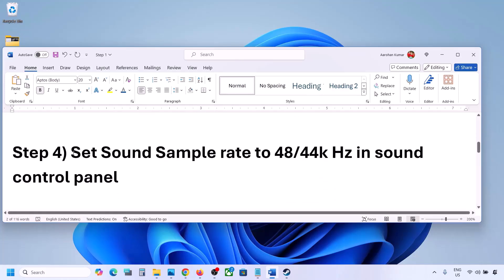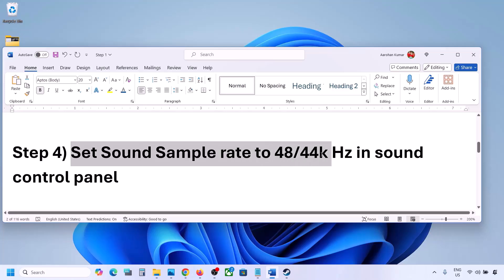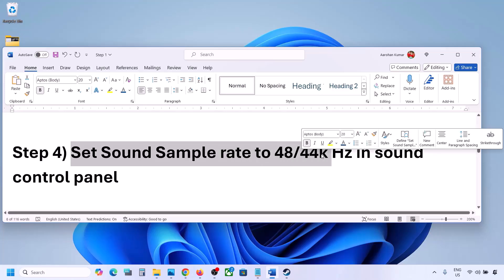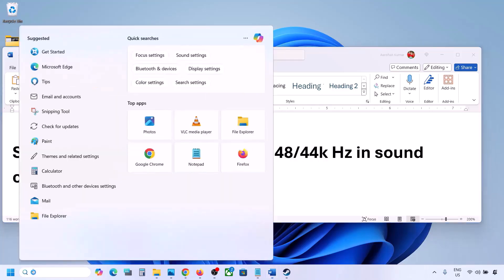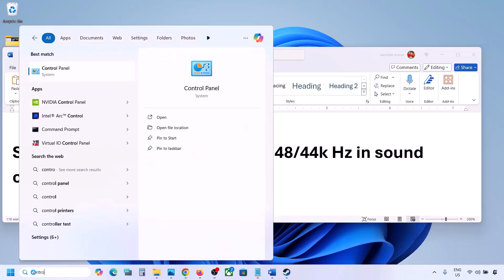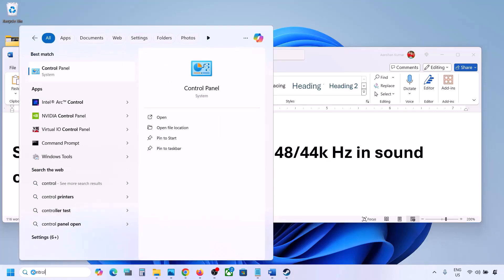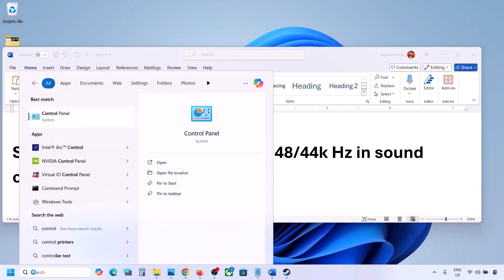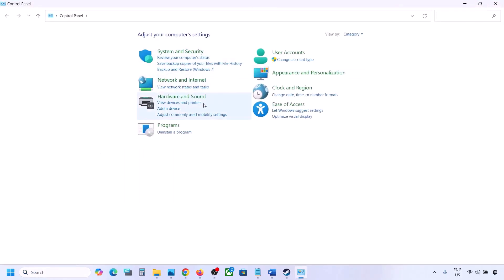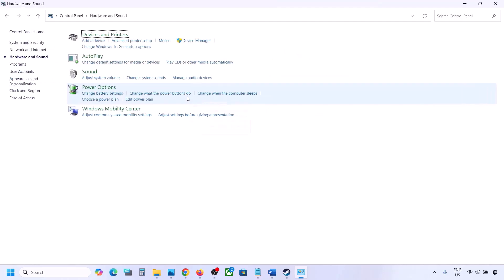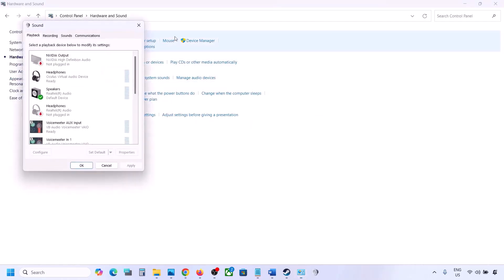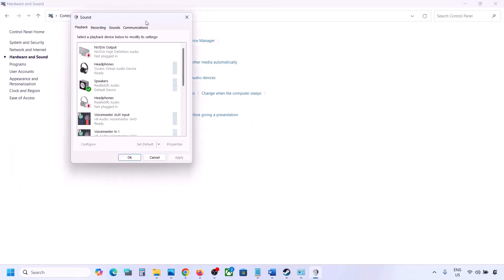The next step is to set the sound sample rate to 48,000 or 44,000 Hz in Sound Control Panel. Type 'Control Panel' in the Windows search box, go to Control Panel, then go to Hardware and Sound, and click on Sound to open the Sound Control Panel.